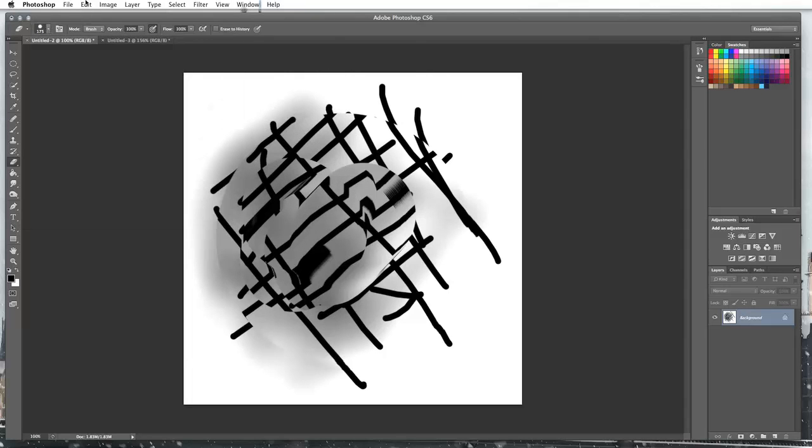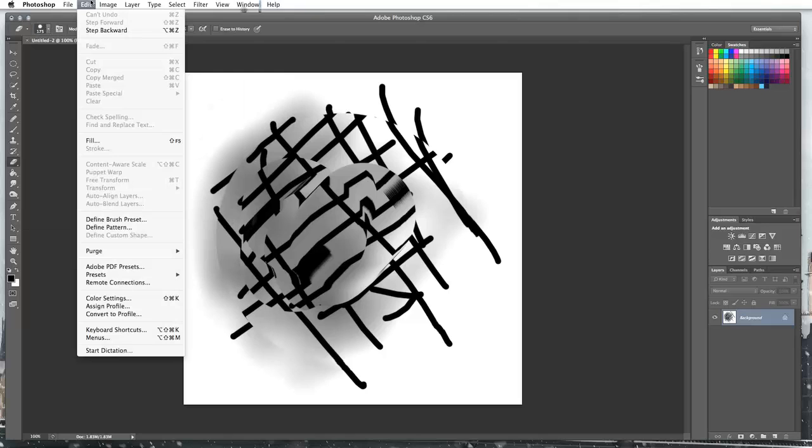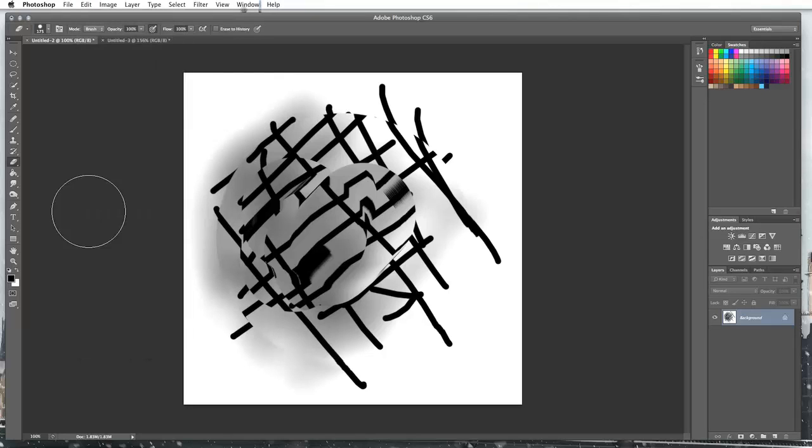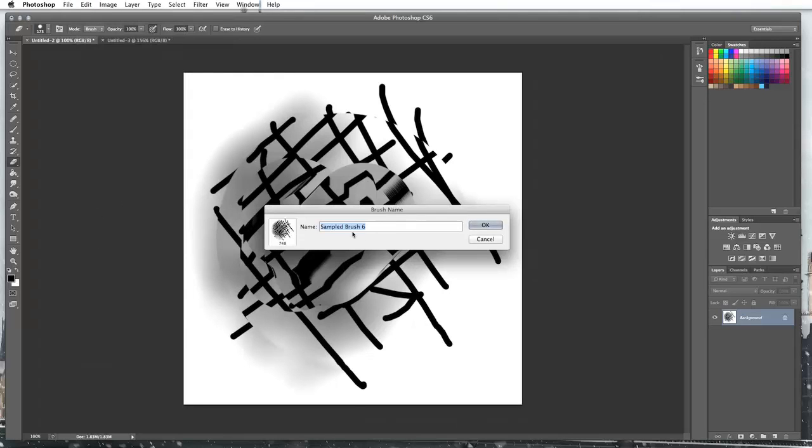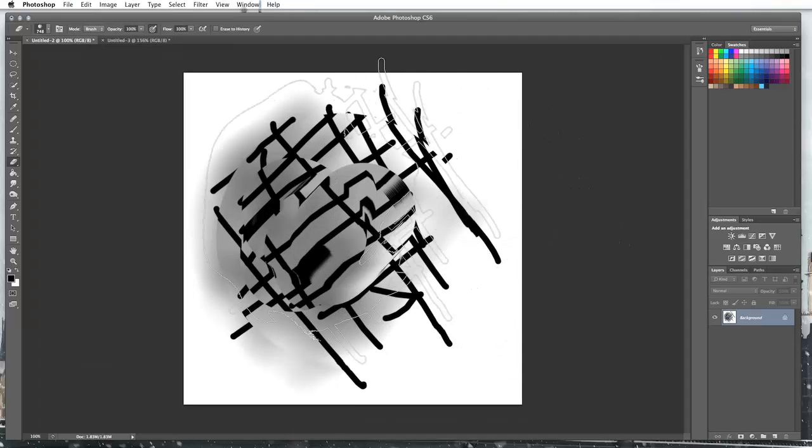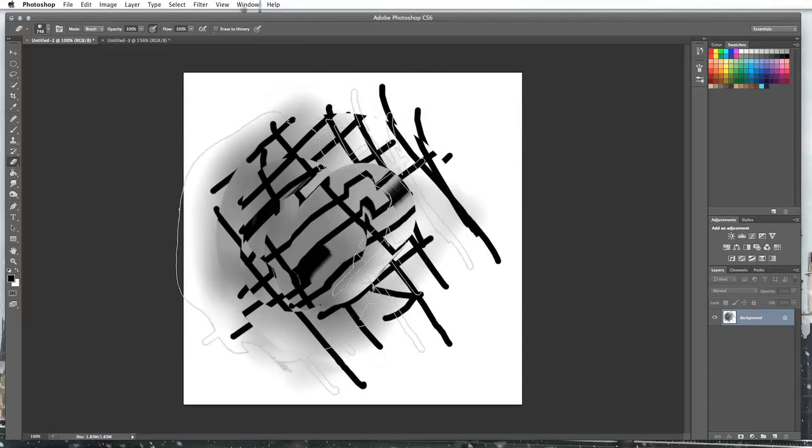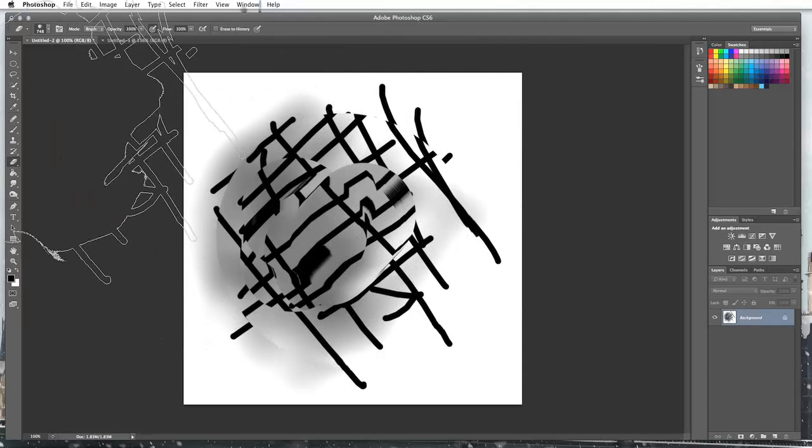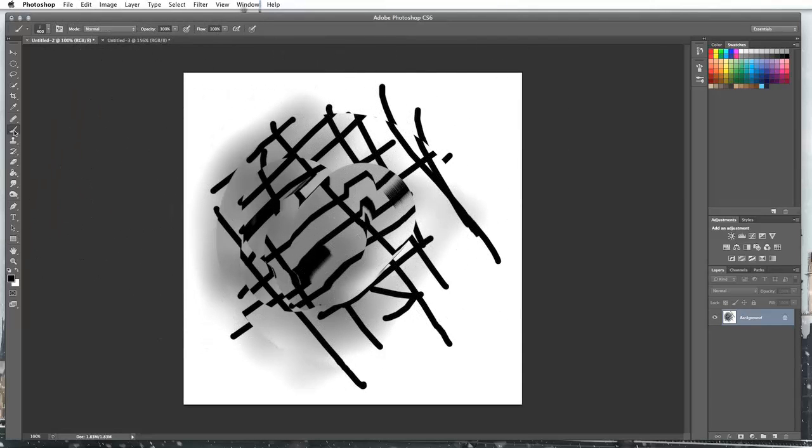So in order to do this, I'm just going to go to edit and then define brush preset. I'm going to call it sample brush 6 and it's going to create it as a brush for me.